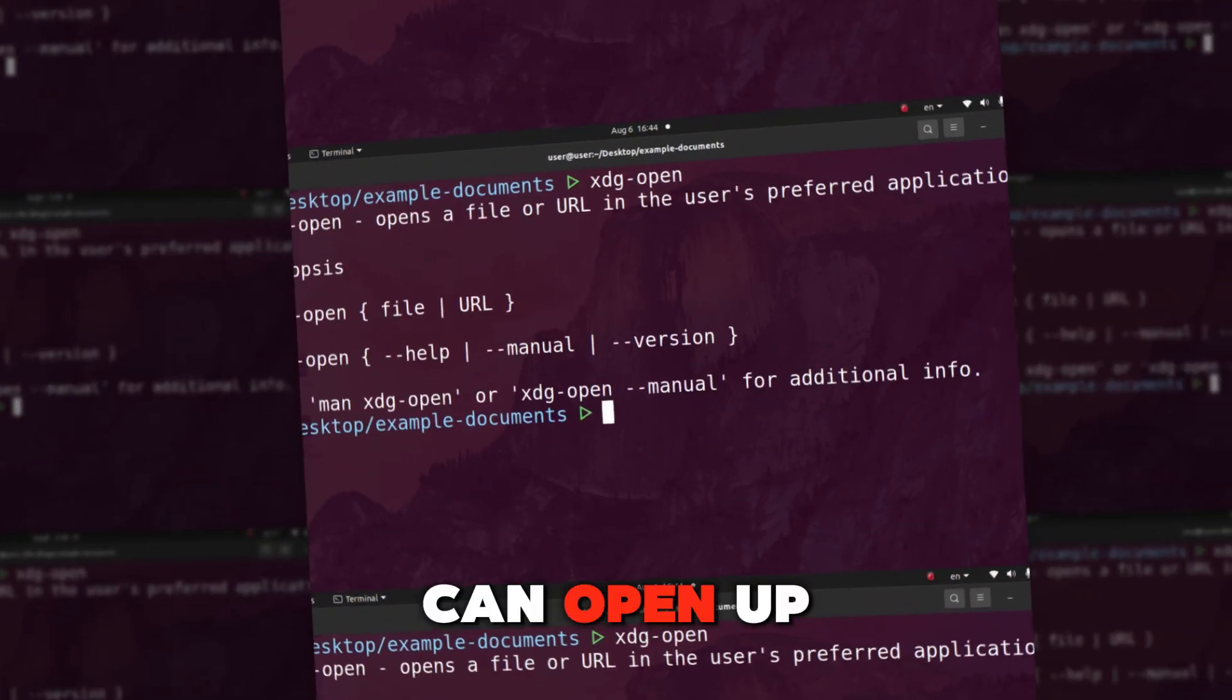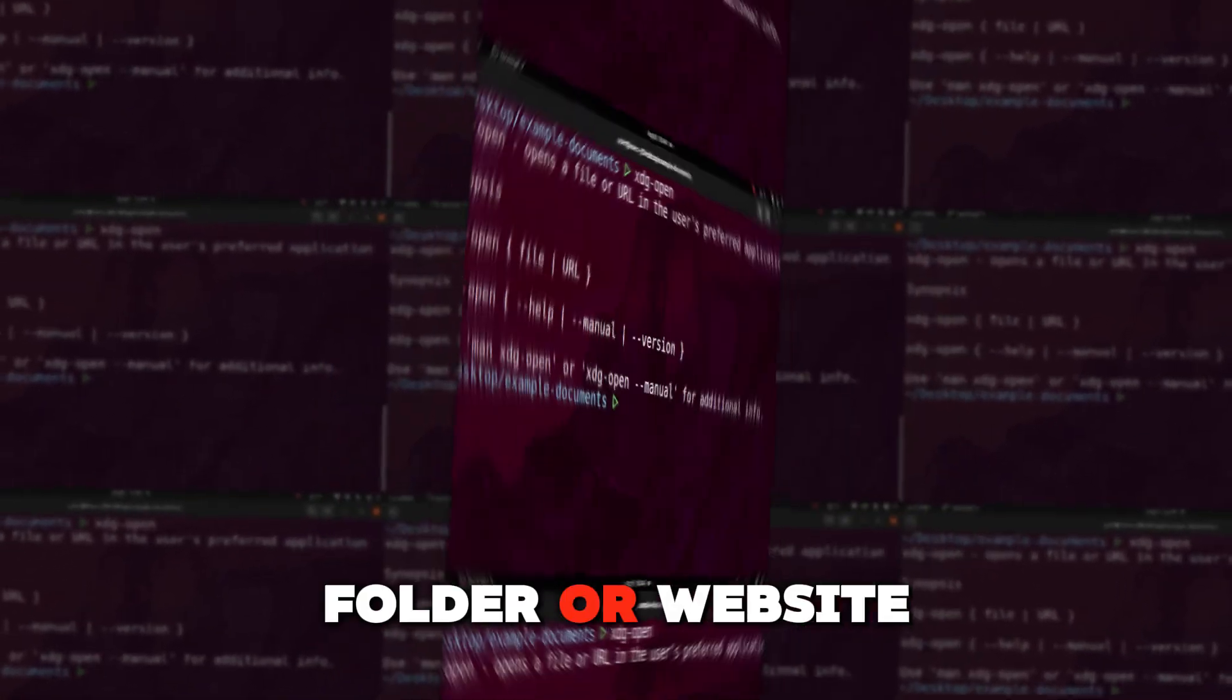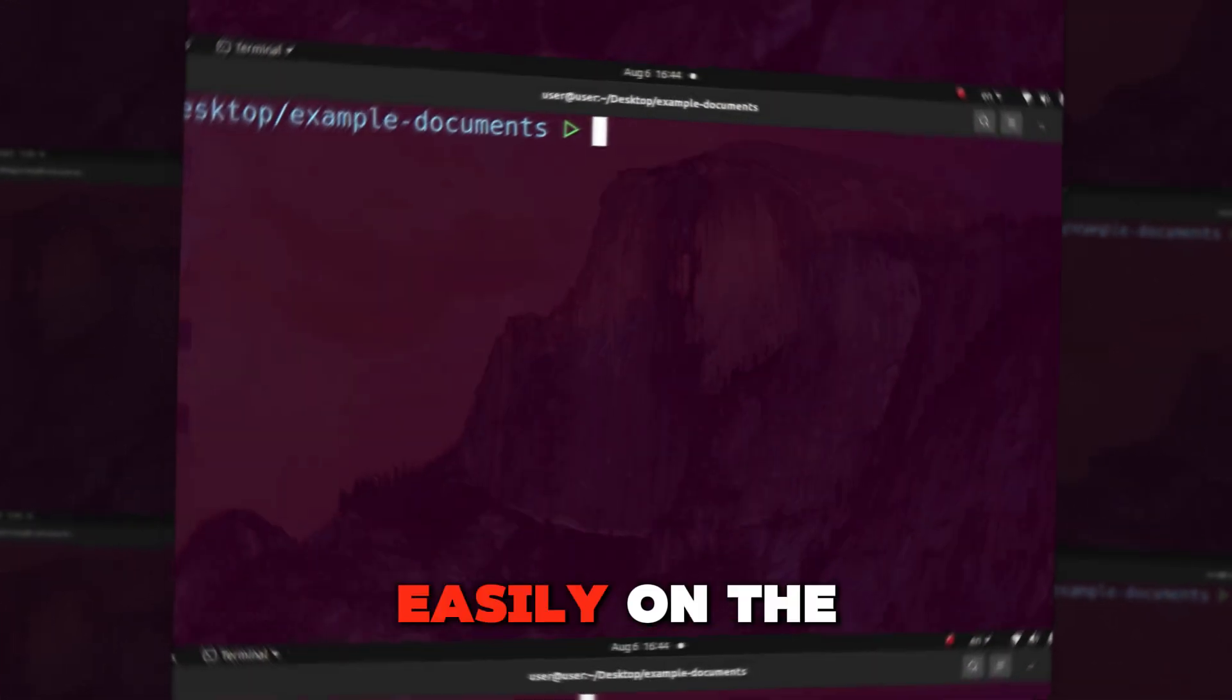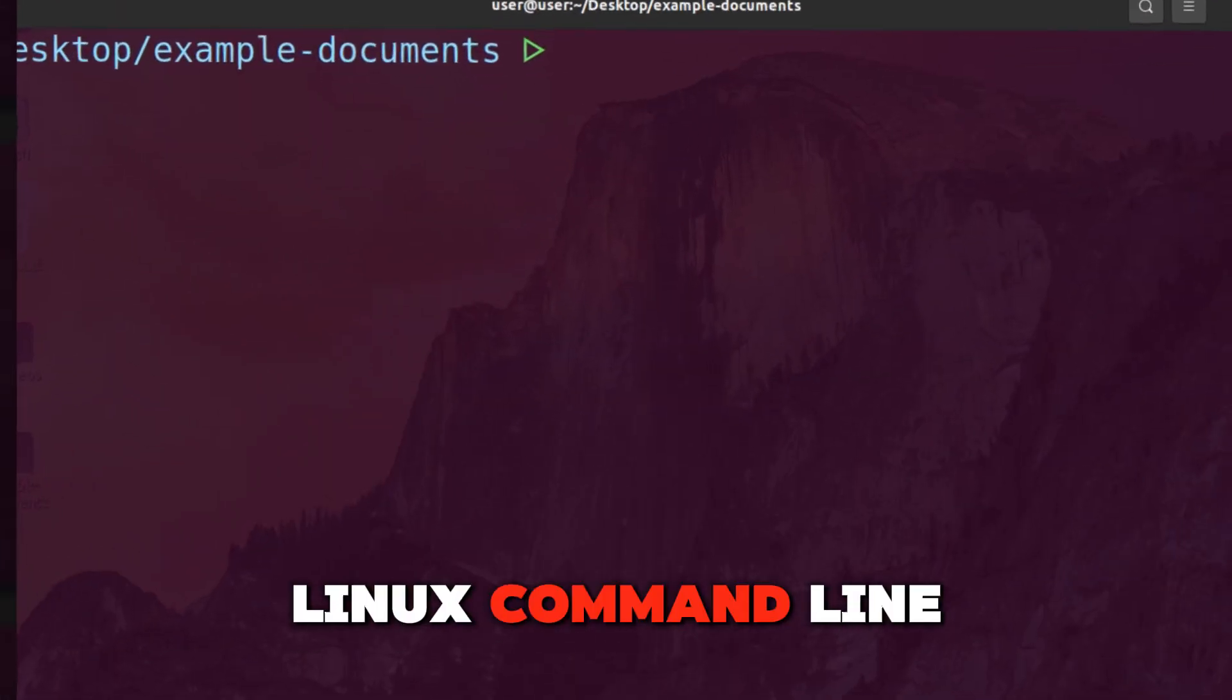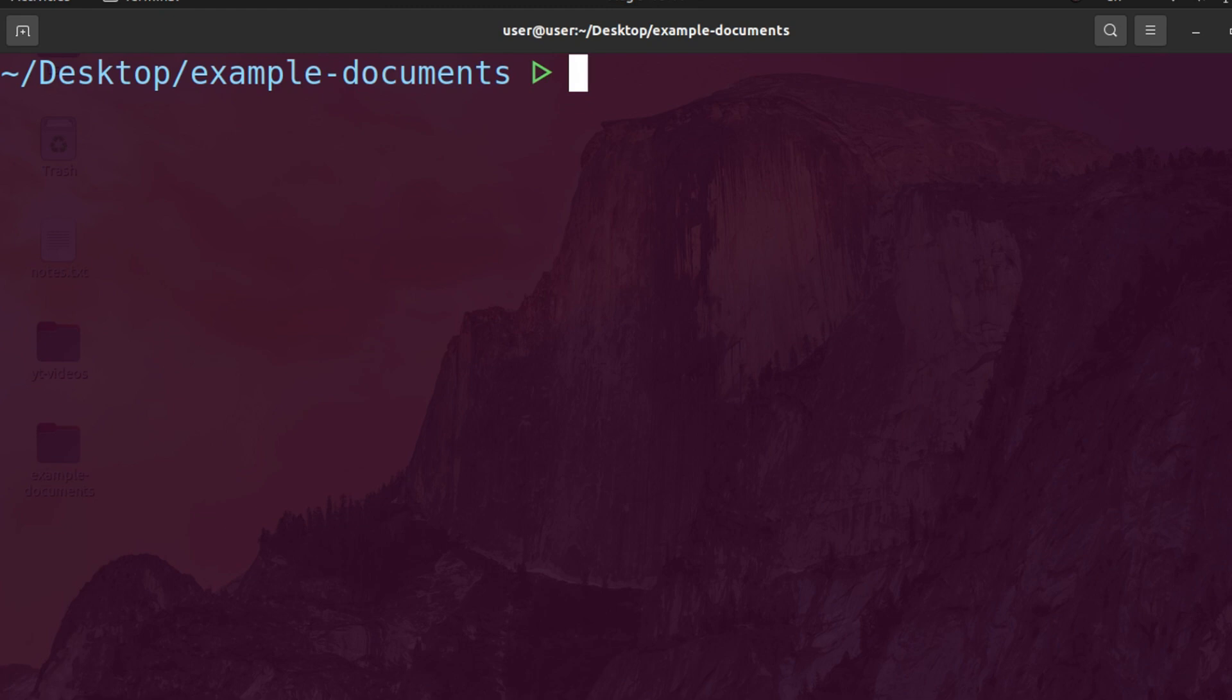In today's video, I'm going to show you how you can open up any file, folder, or website easily on the Linux command line. This software is installed on all major Linux distros, so you don't need to install anything. We're going to use xdg-open. Let me go ahead and show you how it works.